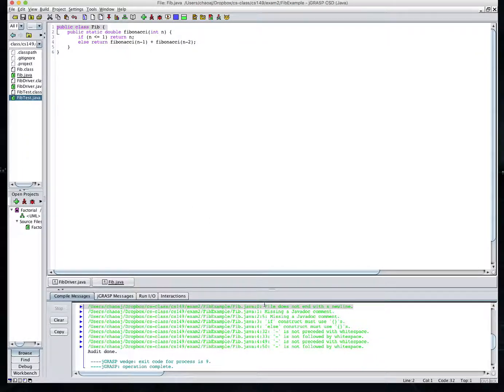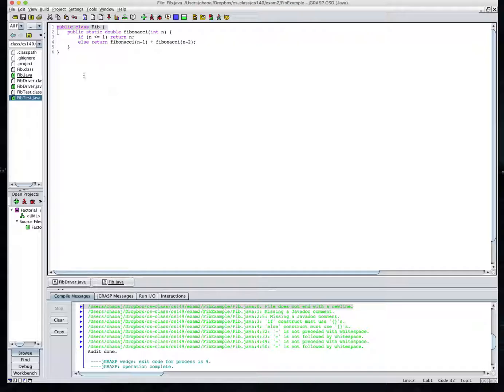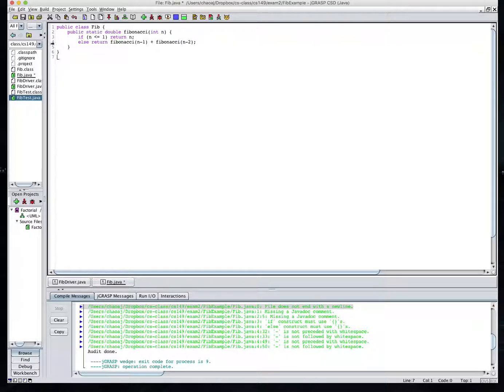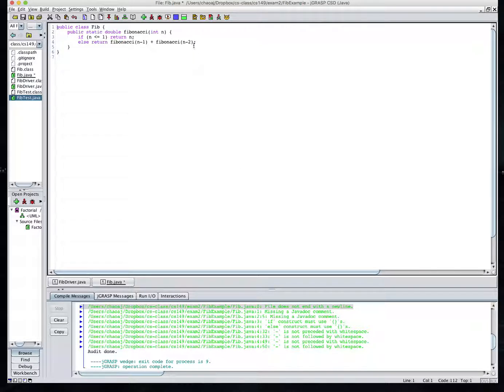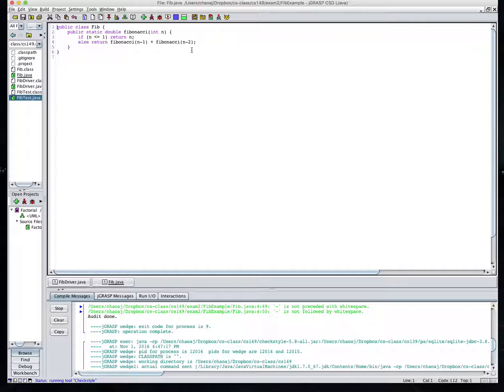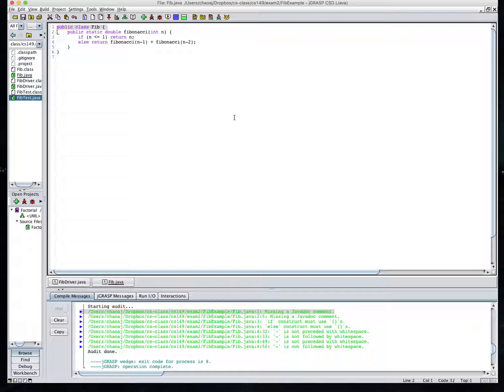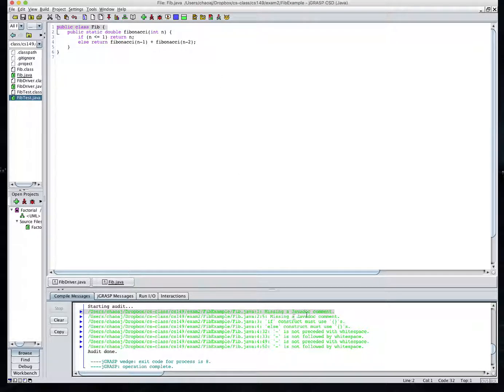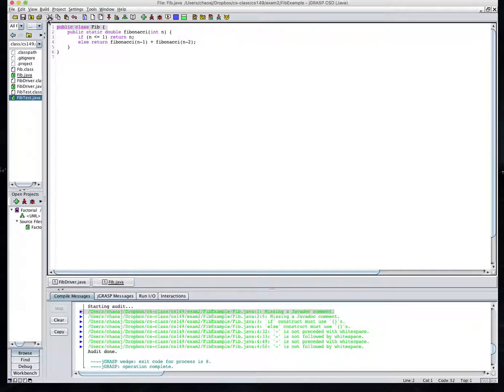I'm going to have several errors here. This first one is the file does not end with a new line and so I need to just make sure I come down to the last line, hit enter, and that should take care of that one. So I'll fire that up here and let's do the check again. And in fact, yes, now we have a pass on that.